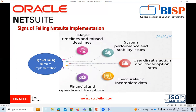Financial and operational disruptions are another sign of failure. These disruptions can have significant financial implications, impact customer satisfaction, and erode organizational credibility. Identifying and addressing operational disruptions is crucial to minimize their impact on the business.